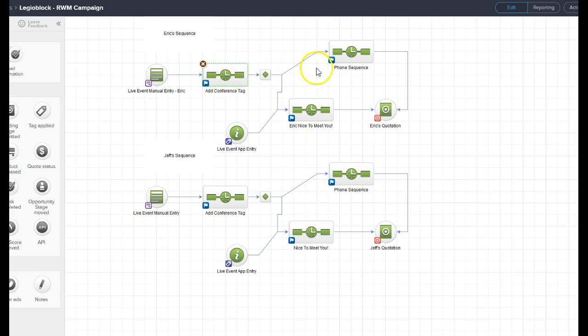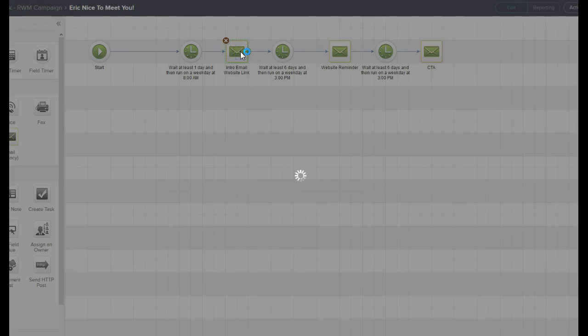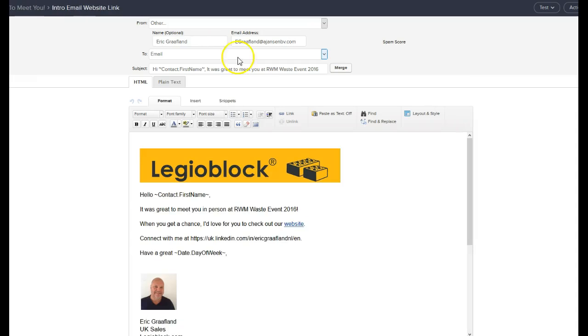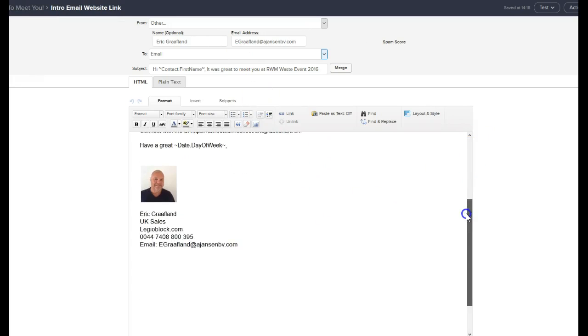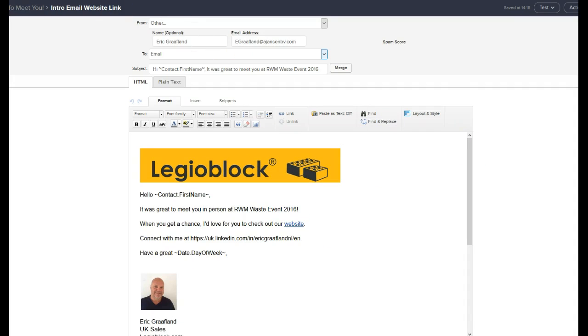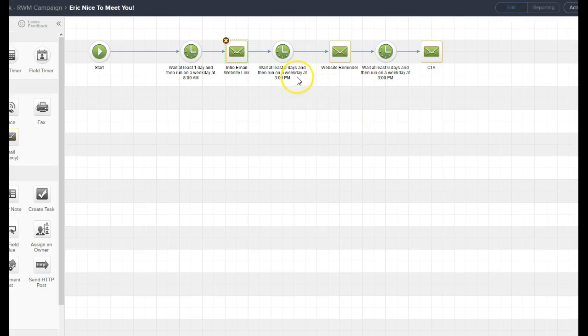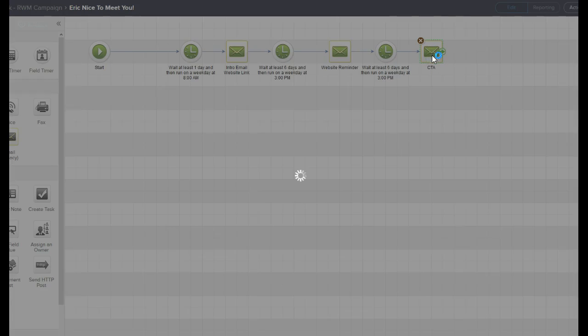Once that starts, it goes into two different sequences. The first sequence is an email sequence where you wait a day and an intro email is sent with a website link. Then six days later they receive another email, then the final email, which is the call to action email.